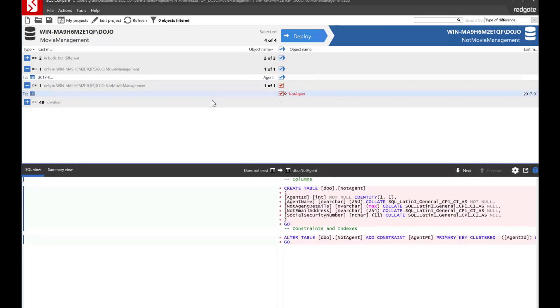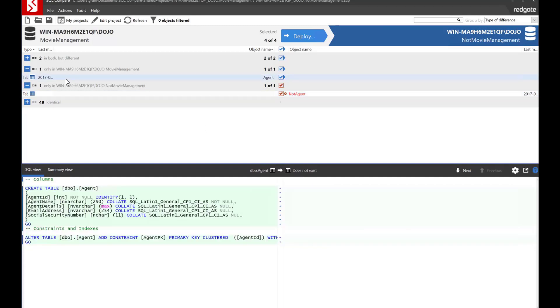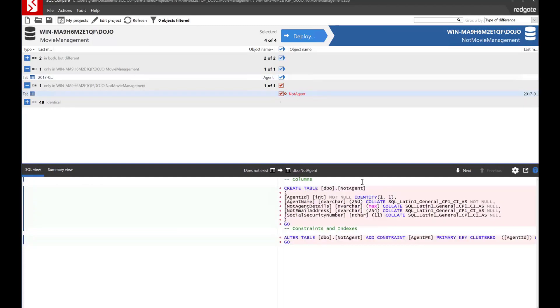And we can see this other one is agent ID, agent name, and then some differences. So clearly these two are probably the same thing but we're going to have to do something to connect the two.